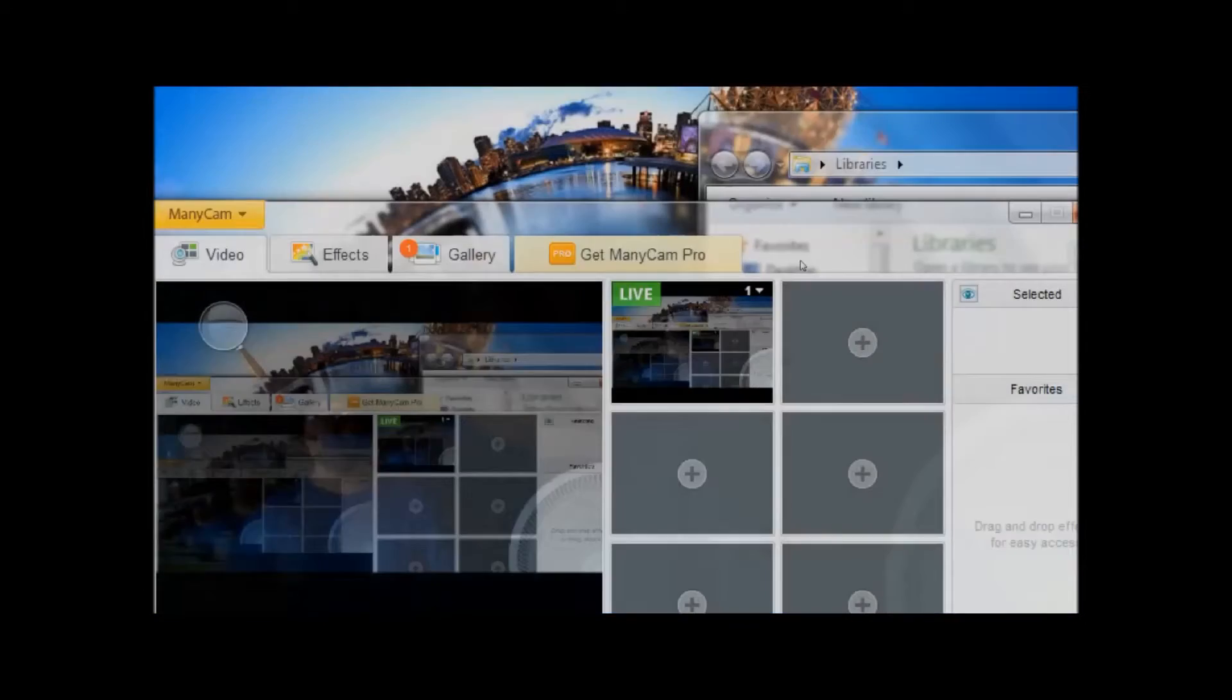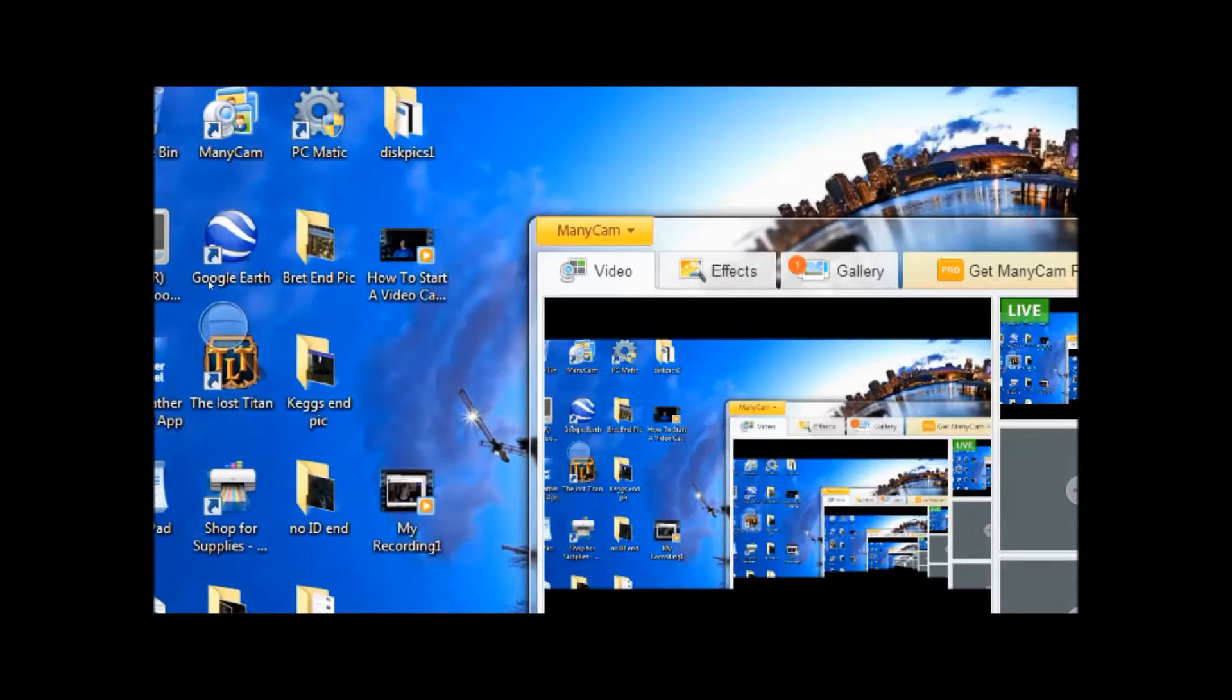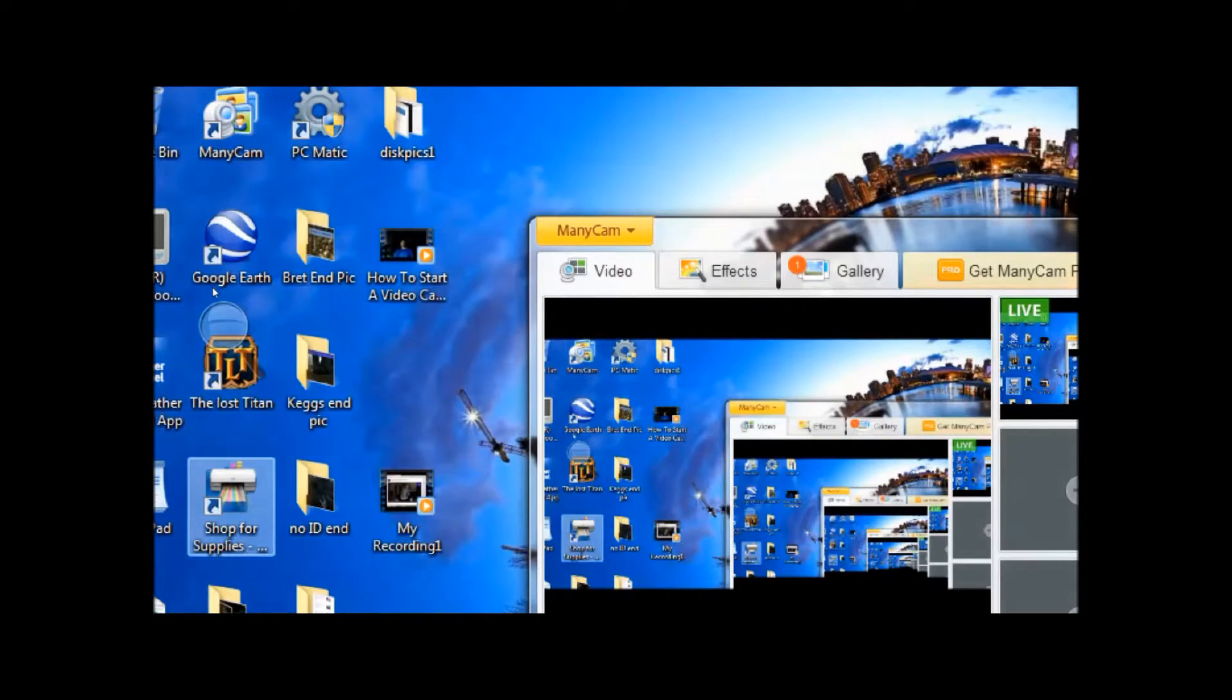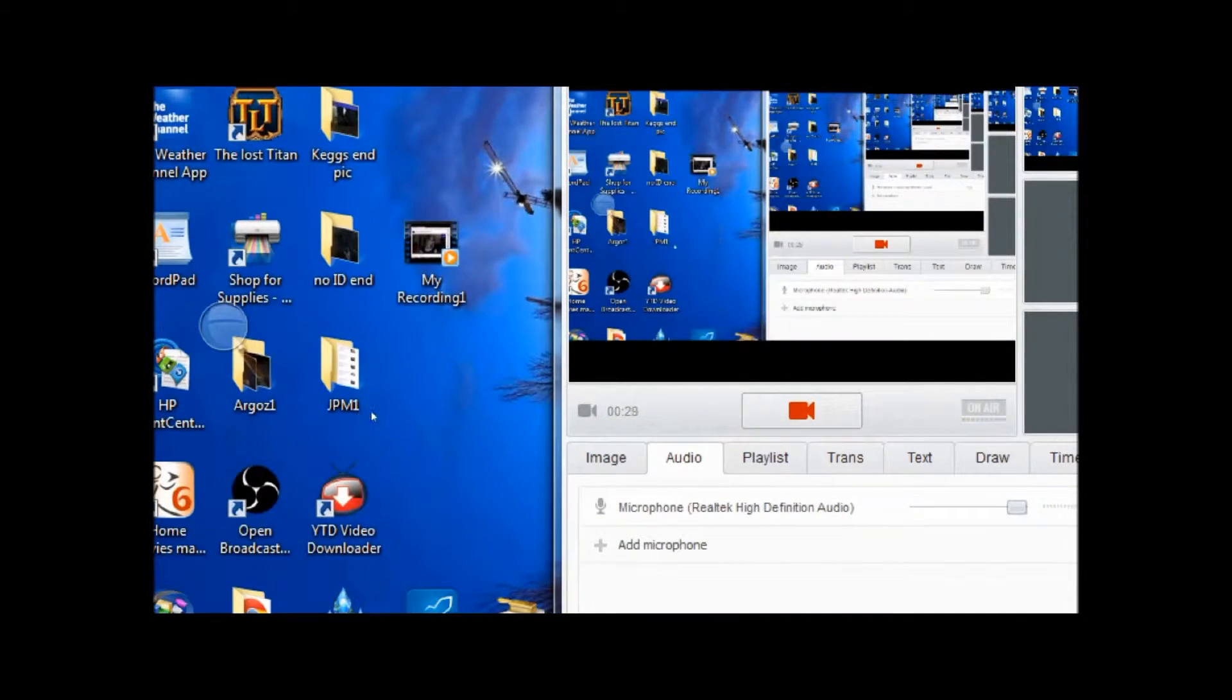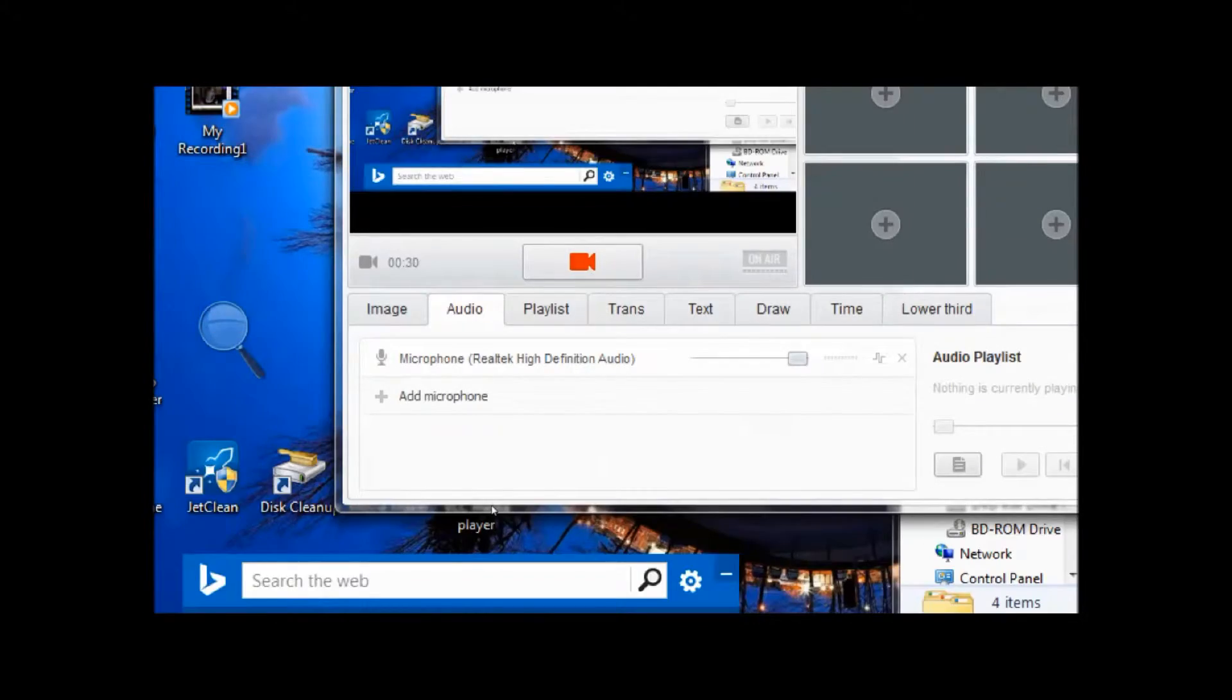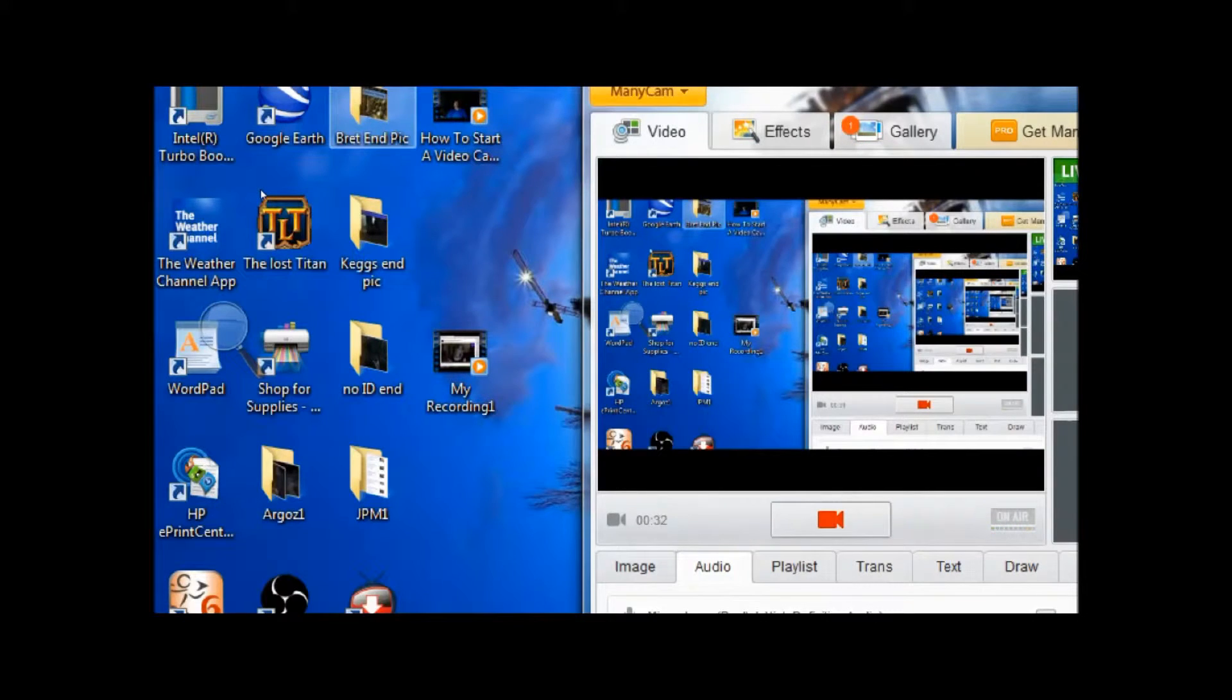I'm going to switch this setting to desktop setting so that way you guys can see what I'm doing here.